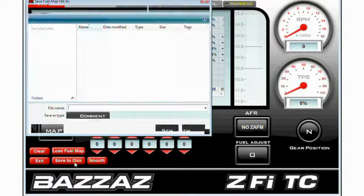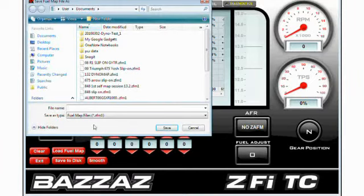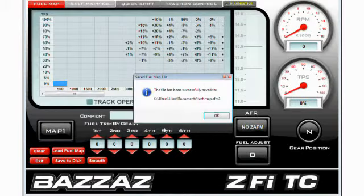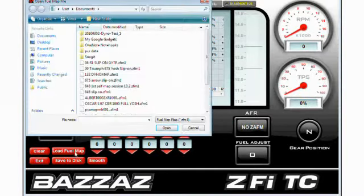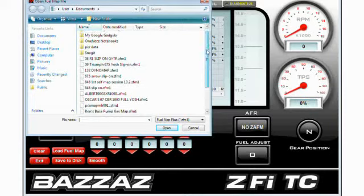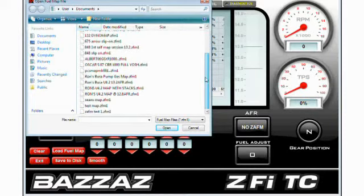If I want to save that map to disk, I can name it as 'test map', click Save, and now I'll always have access to that map in our directory. To verify, I can go back to my directory and we've got 'test map' right there.